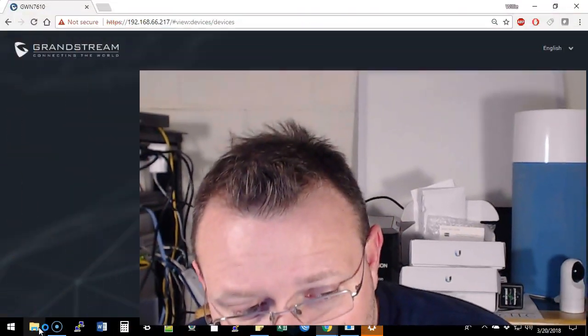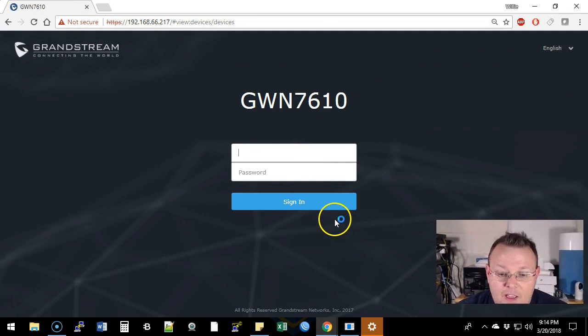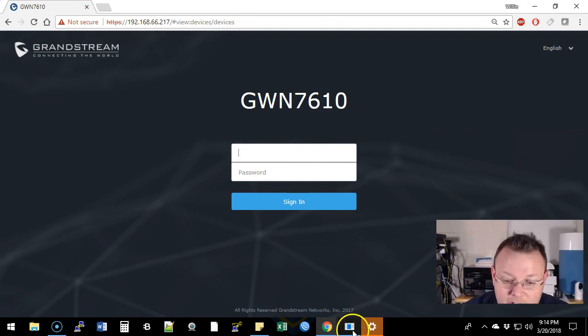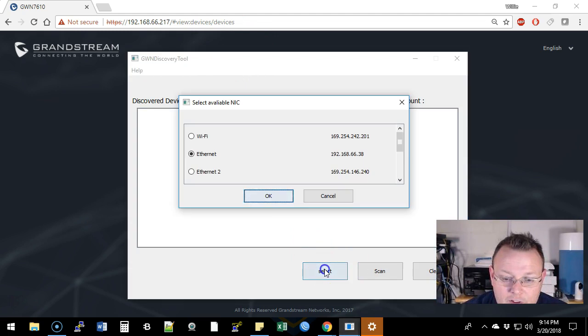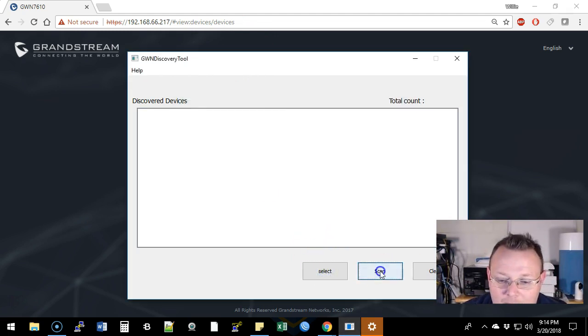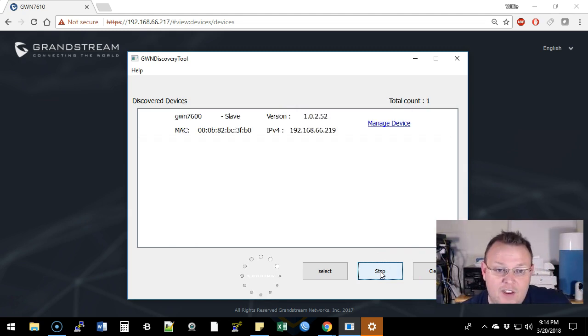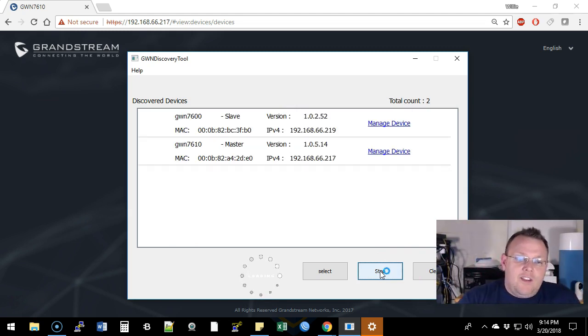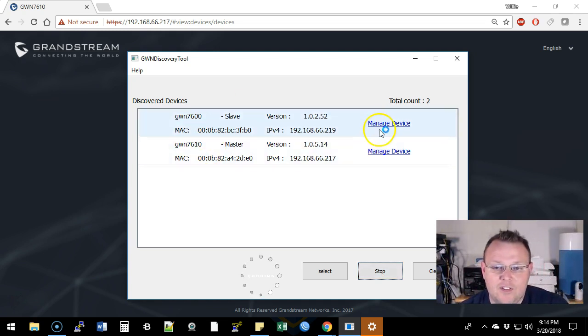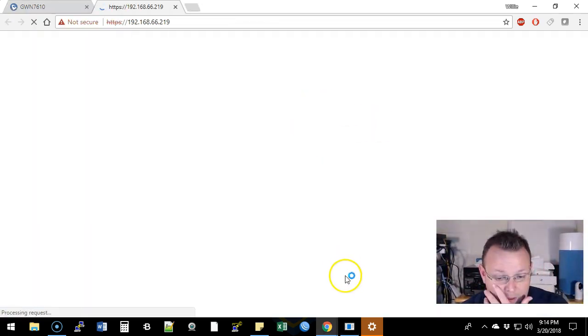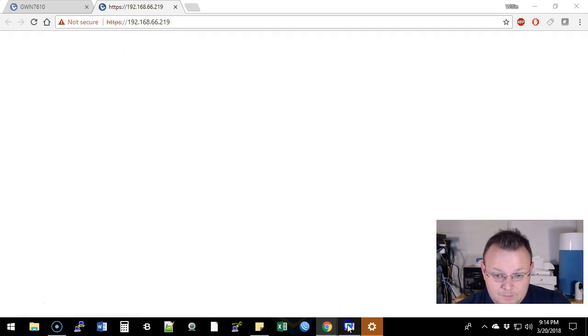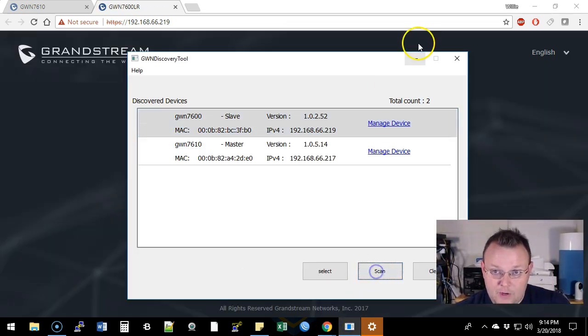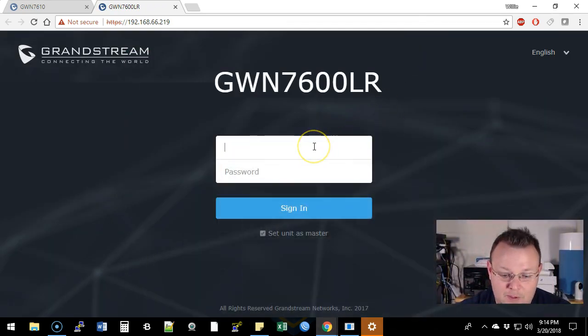So that guy should be plugged in and you remember our old access point that is our master. So we're going to open up the Grandstream discovery tool and we're going to scan. We're going to see if we can find these guys on the network. So there is the GWN 7600 set as slaves. So we'll click manage device. I'm going to go ahead and stop that because I only have two APs.